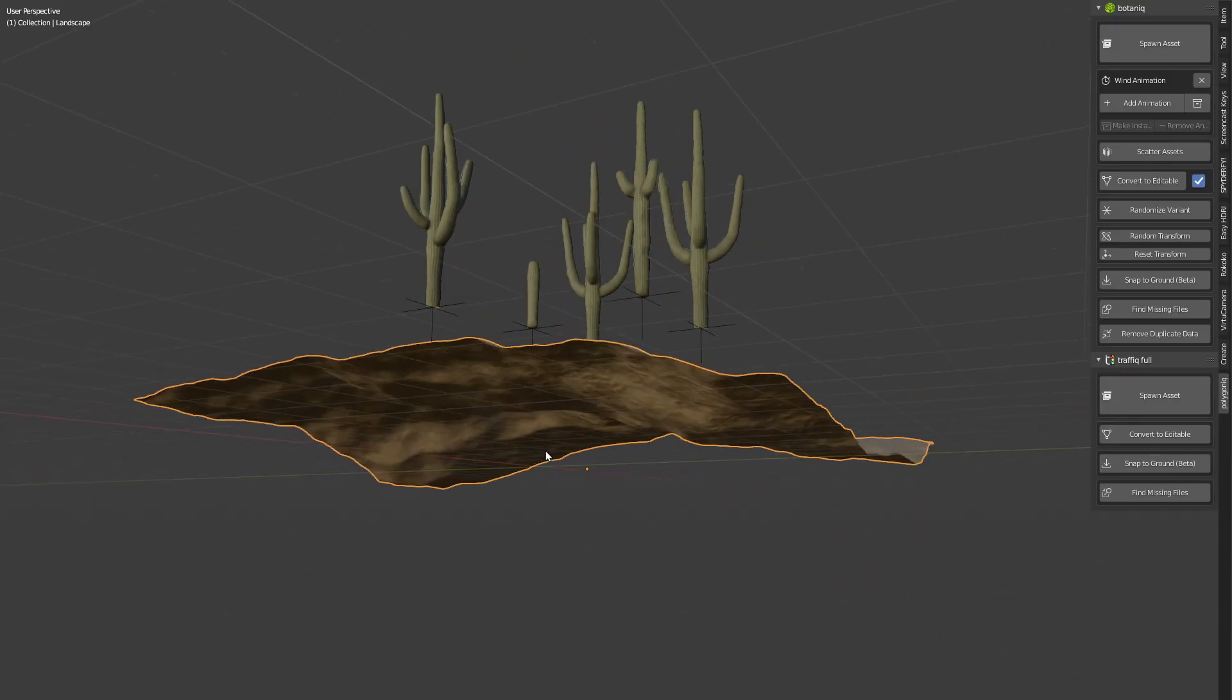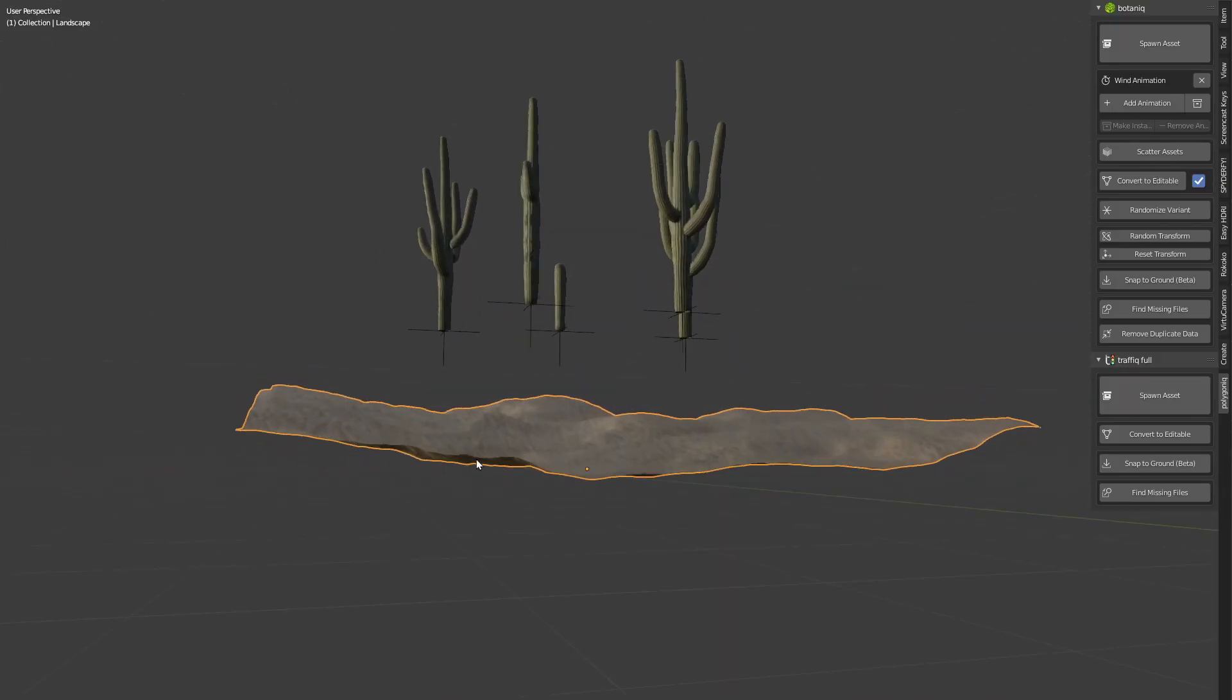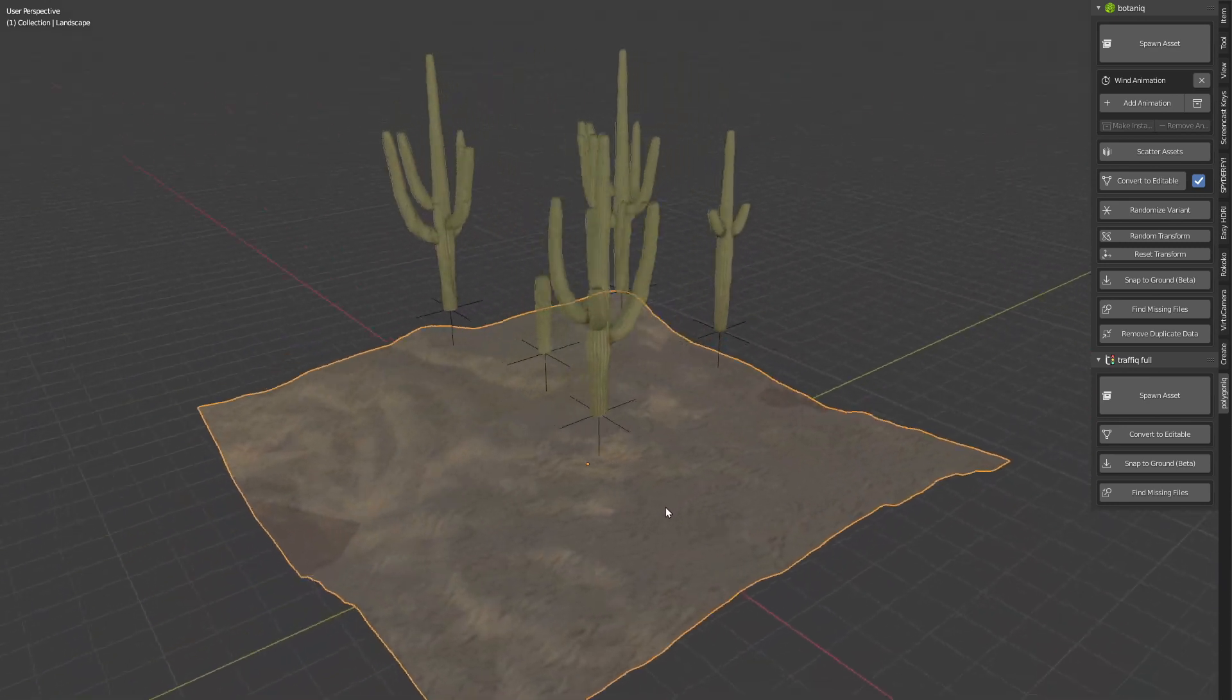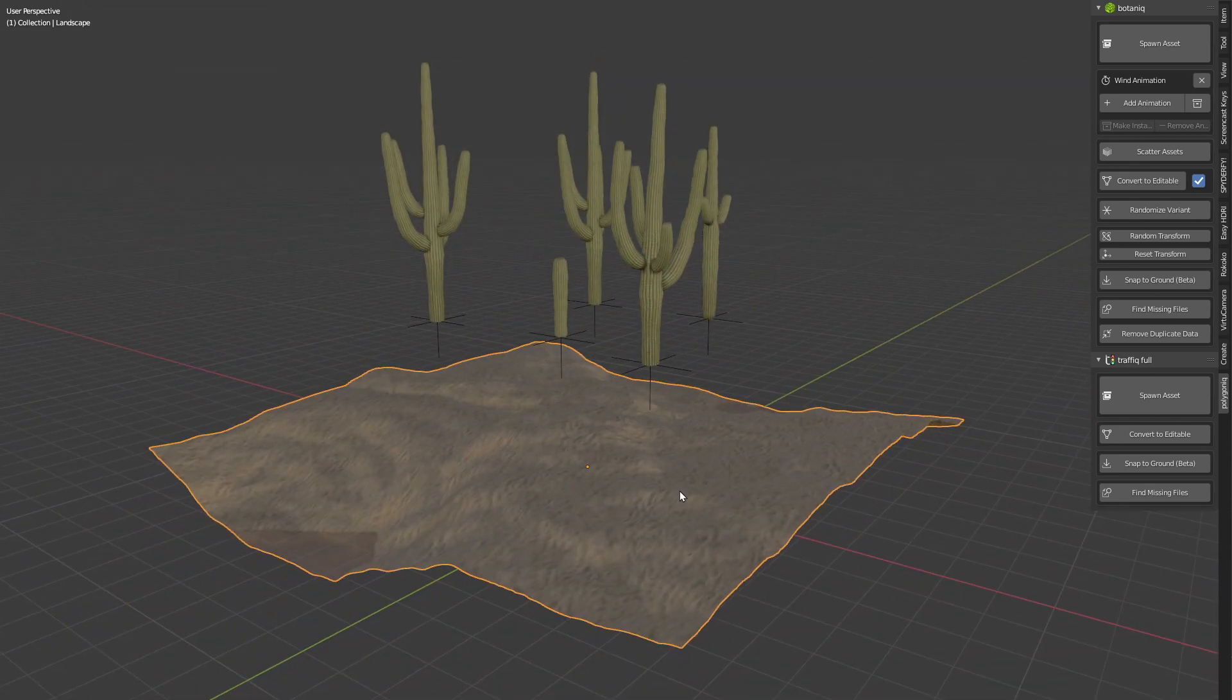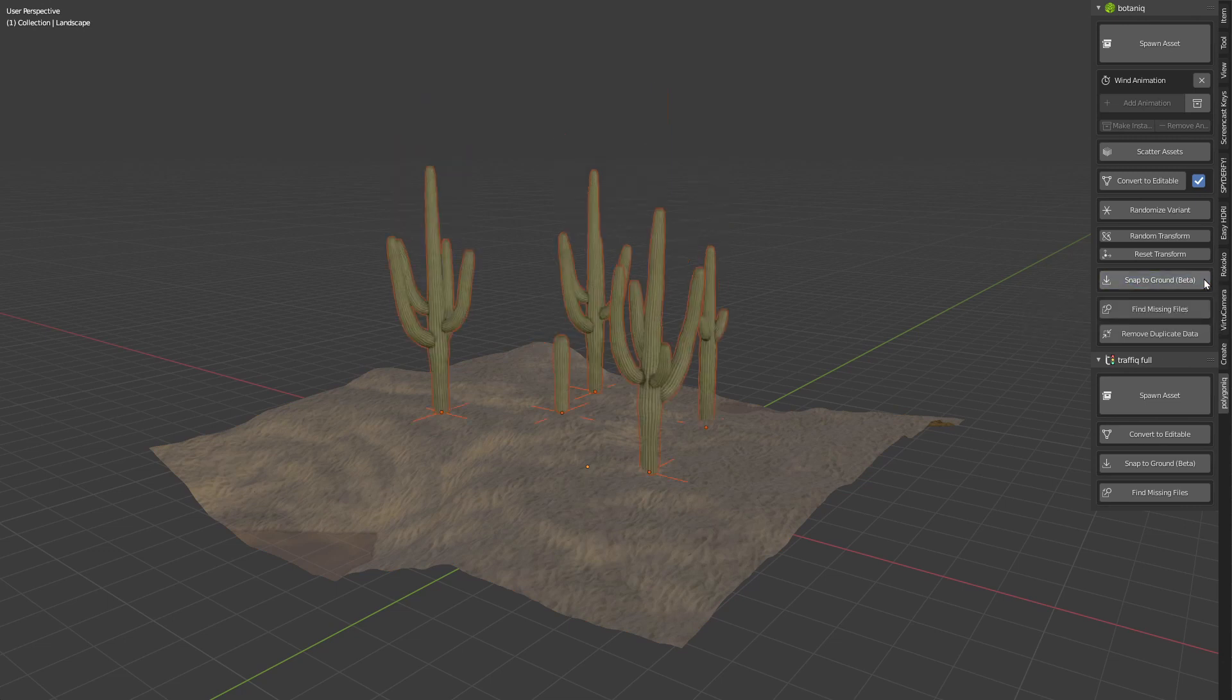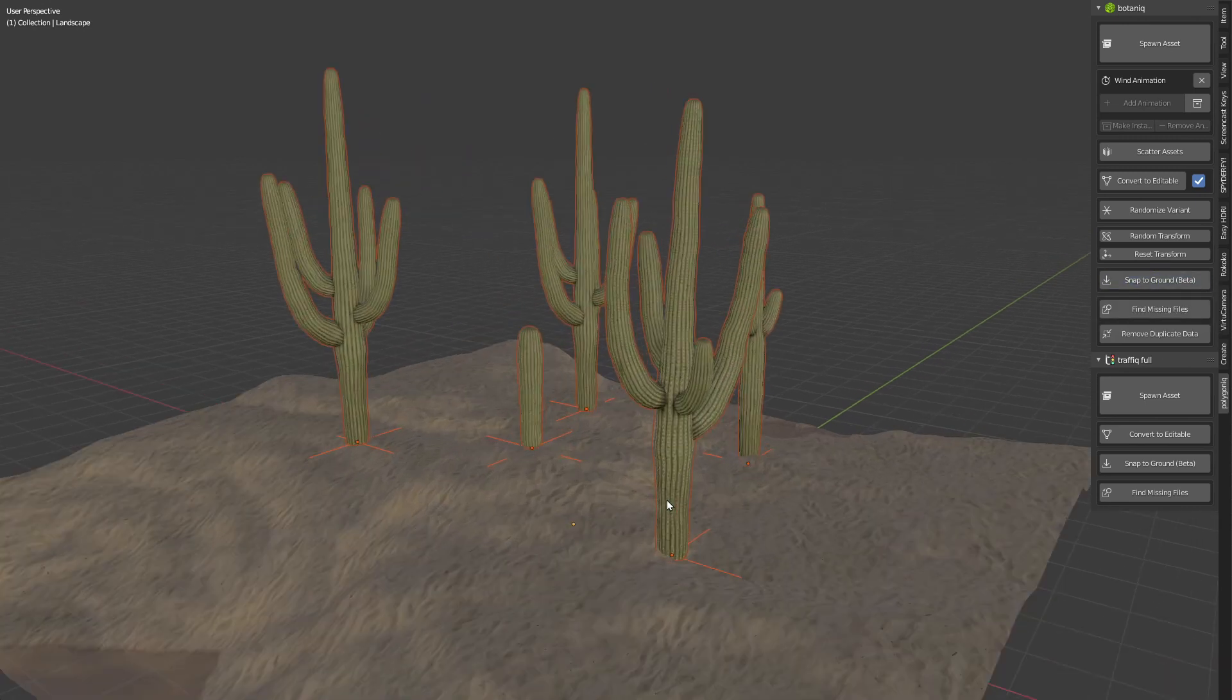A useful little feature is the option to snap the assets to the ground. You can just place the objects on top of your terrain, select them and quickly bring them directly onto the ground plane.